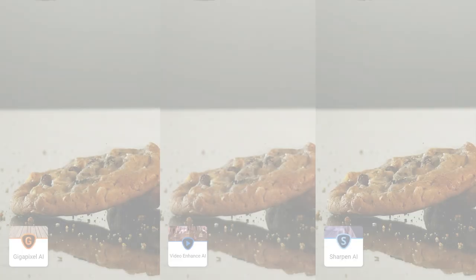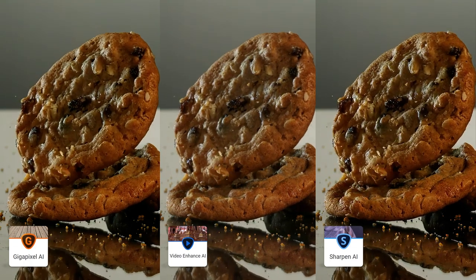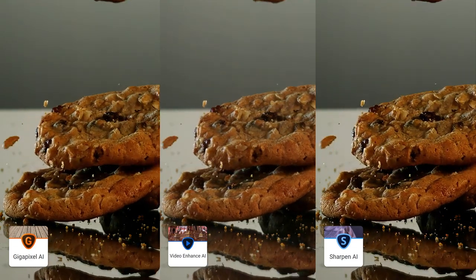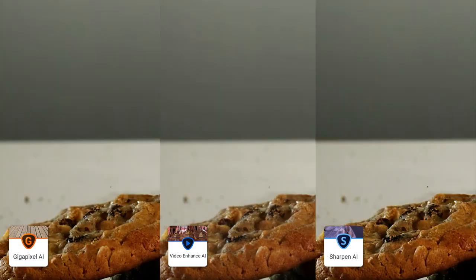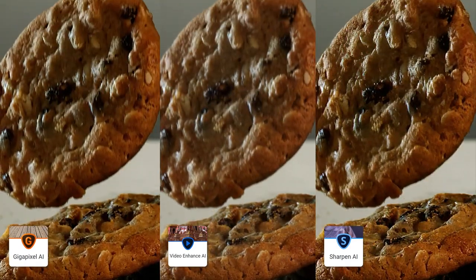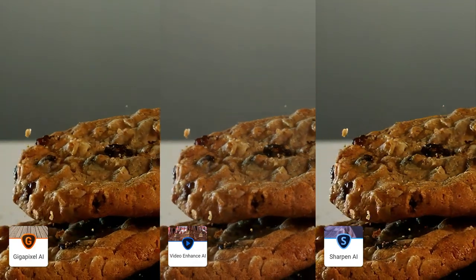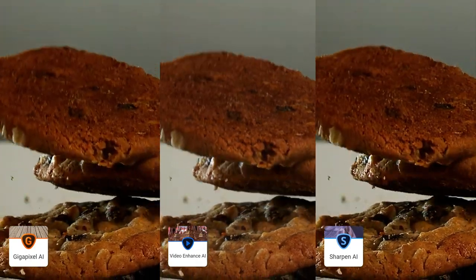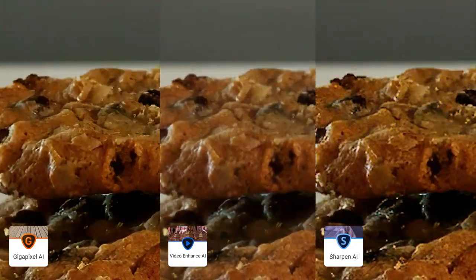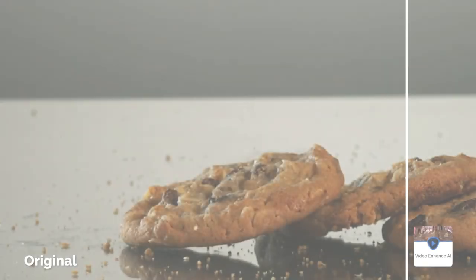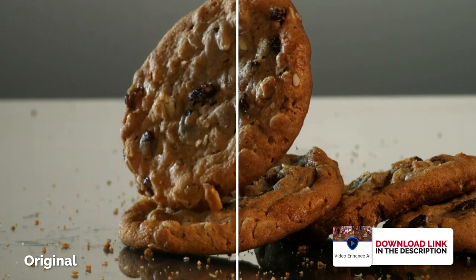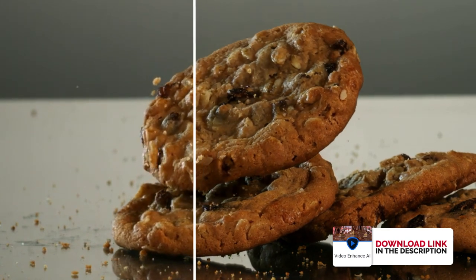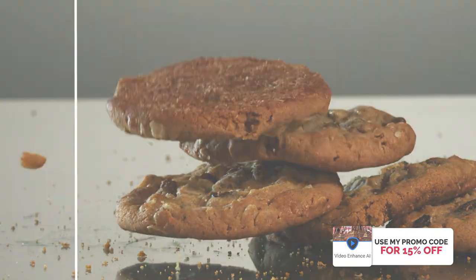So to sum it up, all three methods do deliver pretty impressive results. I tried to execute this comparison in the most fair way possible. I'll leave the choice up to you guys. I expect the results to be slightly different depending on the footage you're using. For me personally, I would probably go with Video Enhanced from now on since it takes way less time to process and produces the most natural looking result.